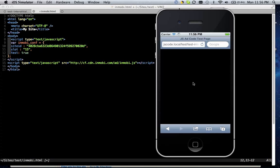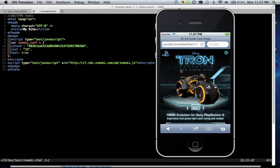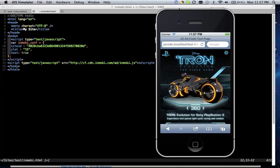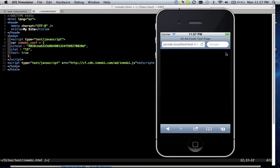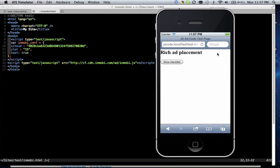So in this case, I've manually triggered this interstitial ad to come up, but in the case of a regular site, this ad would just be triggered by the normal flow of the website. So the user interacts with the ad, and then closes it and returns to the website.